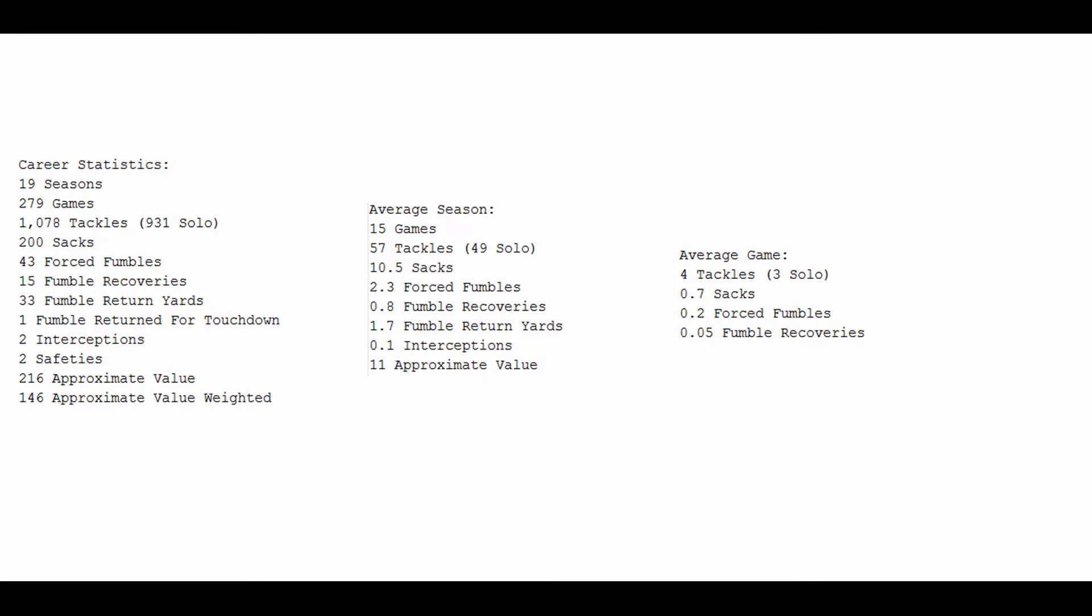19 seasons, 279 games, 1,078 tackles, 931 of them solo, 200 sacks, nice even number, 43 forced fumbles, one of the highest counts ever, 15 fumble recoveries, 33 fumble return yards, and one fumble return for a touchdown.